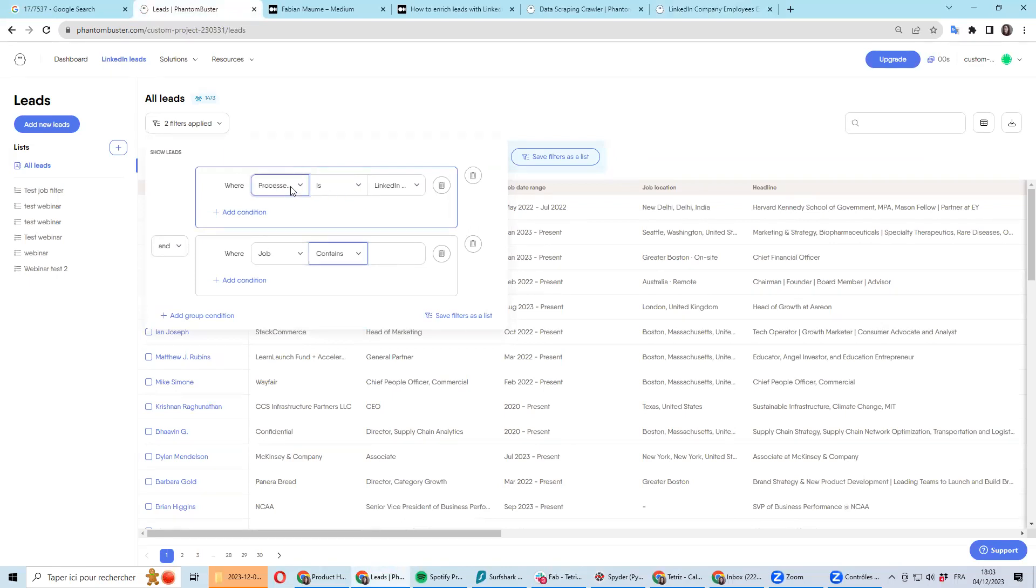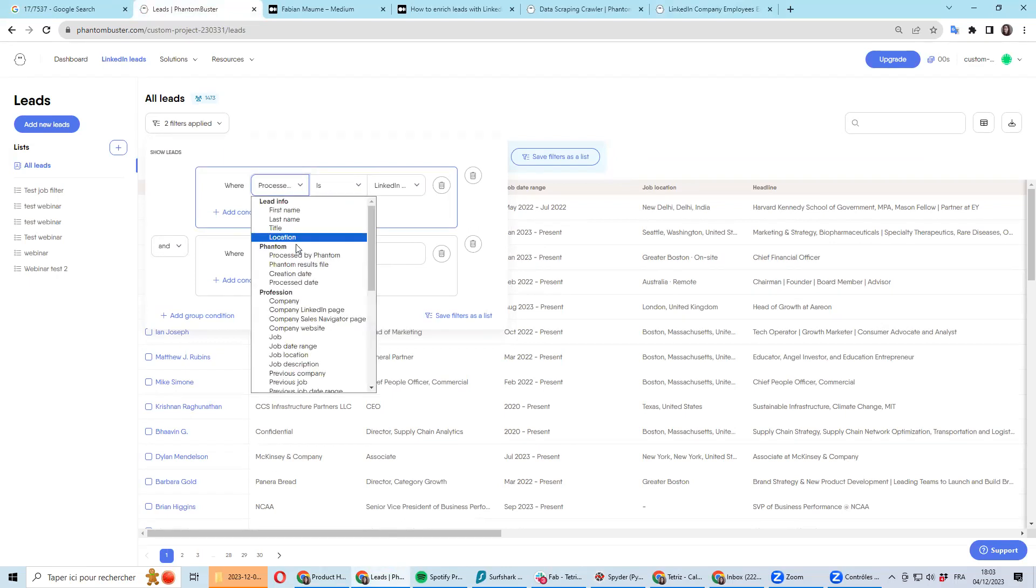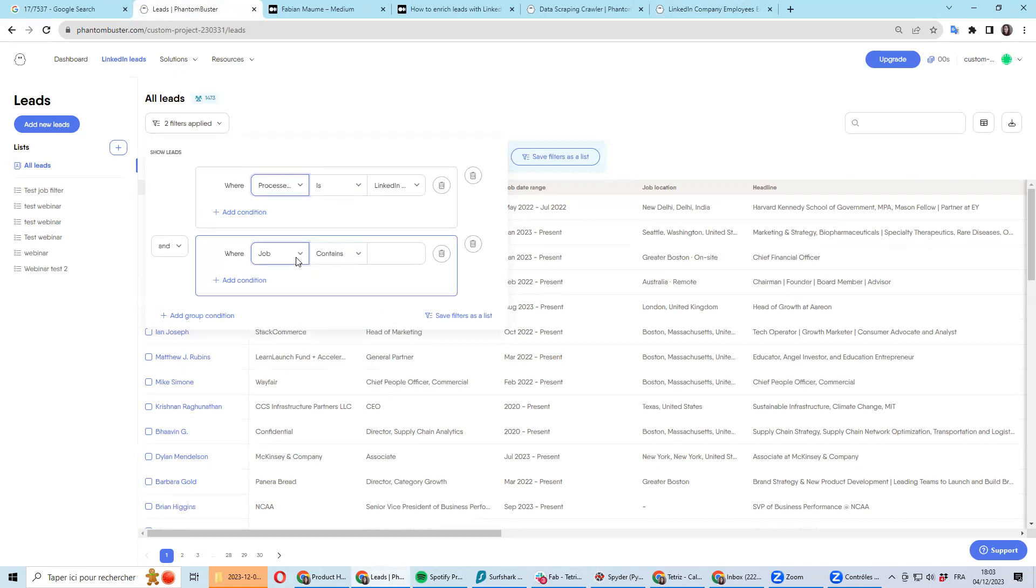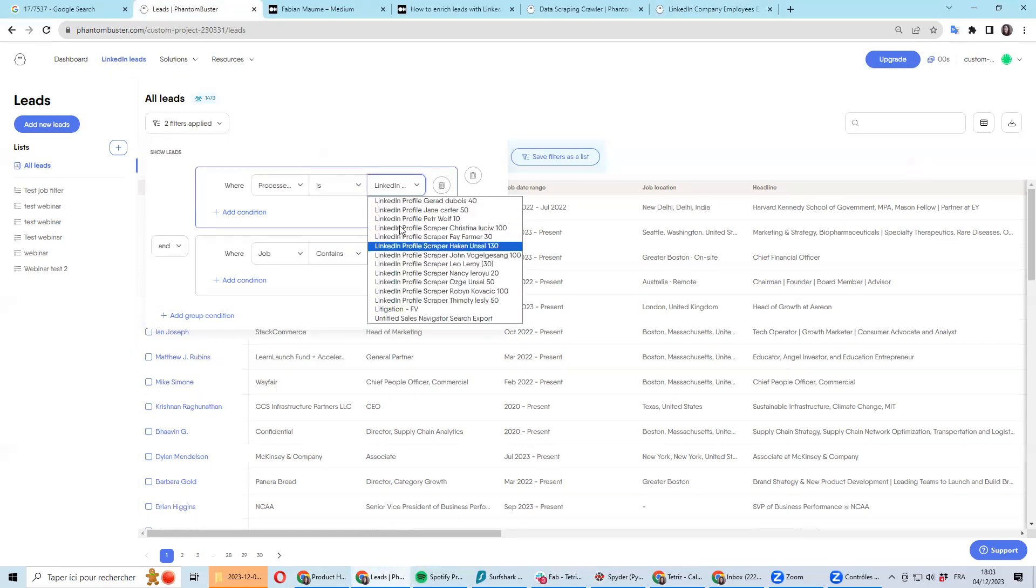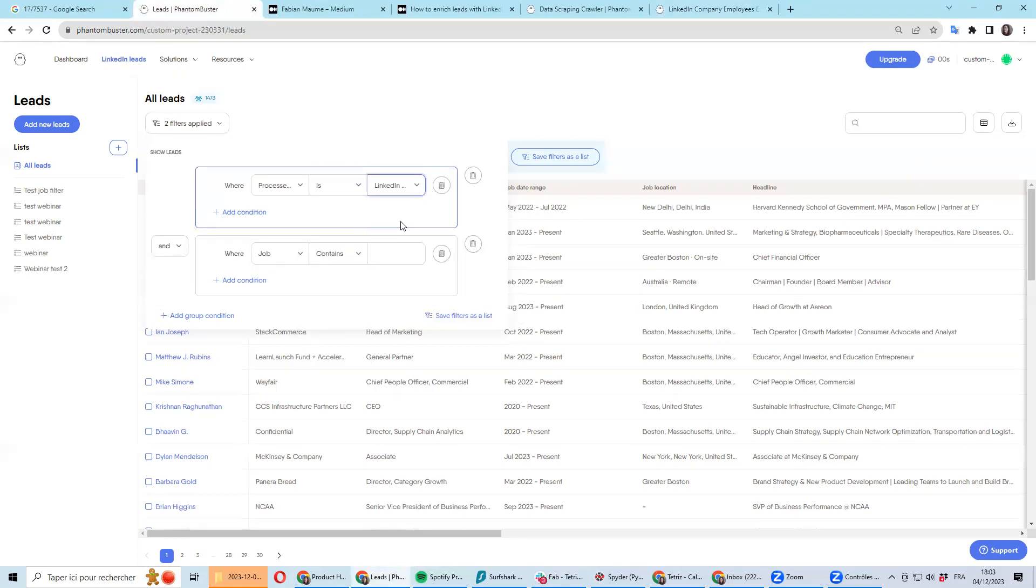You will need two filters. A first filter will be processed by Phantom, and basically you pick a specific Phantom that you used to be extracting these employees.